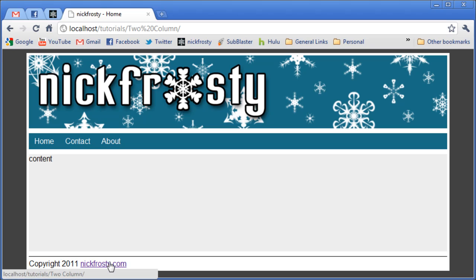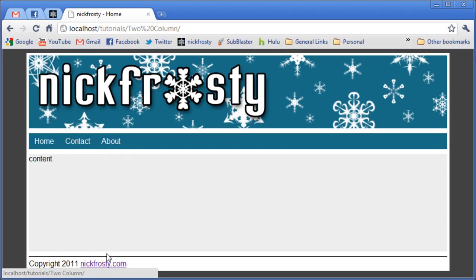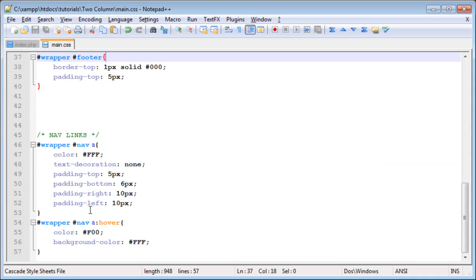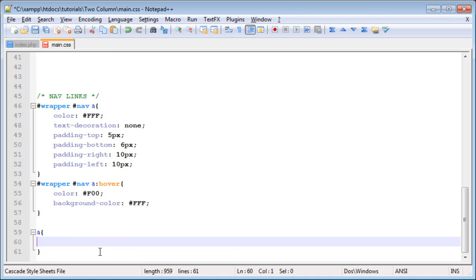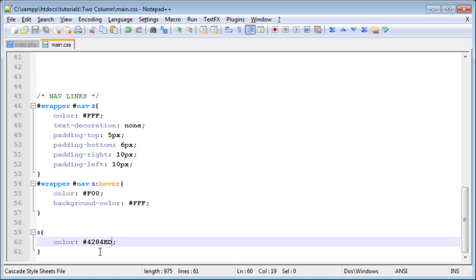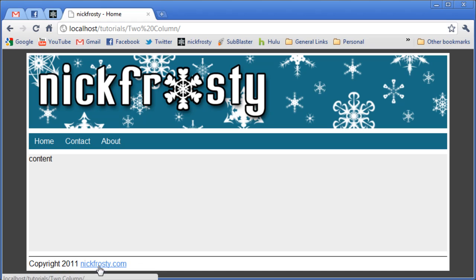Now the bad thing about this is, since we only styled our links in our navigation area or the nav area, we have this very plain, very simple and default link style. So what we're going to do is make it so we can style the rest of our links on the rest of the page. To do this you simply type in 'a' because we want to style the anchor tag. I'm going to set the color to hash 4284ed. So if we then just refresh, we have this very light blue color here.